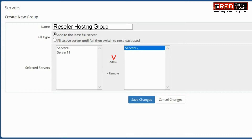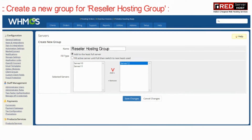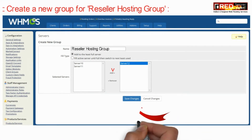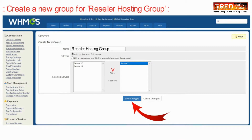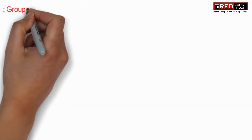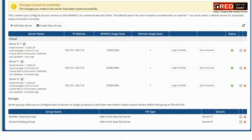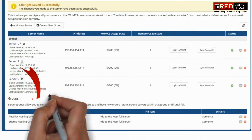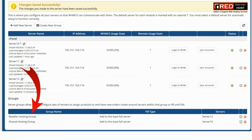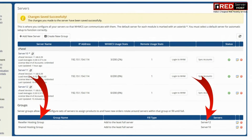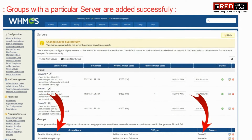You can add all those servers which you want to use to deliver these hosting services. Groups with their particular servers are added successfully and are displayed here. You can allocate these groups to specific plans or product services.